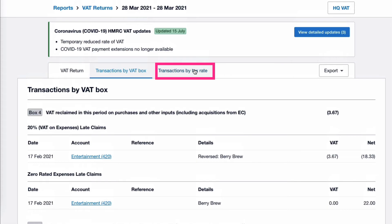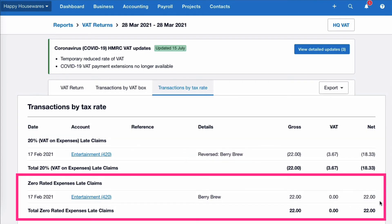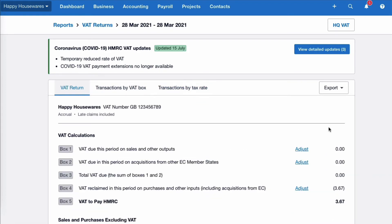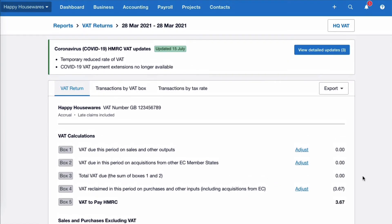If we go to transactions by tax rate, we see something similar. We see that the 20 percent VAT on the expense has been reversed and it's been replaced by zero rated expenses. So the effect of that is that we're going to have to pay HMRC £3.67. Hopefully it makes it very clear that when you make a correction in Xero, you don't need to worry about it because it will feed into the next VAT return. There will be this option here — late claims included — and that's what it is referring to. We have made an adjustment which should have been in a previous VAT return, and it's now going to be picked up on the next one.